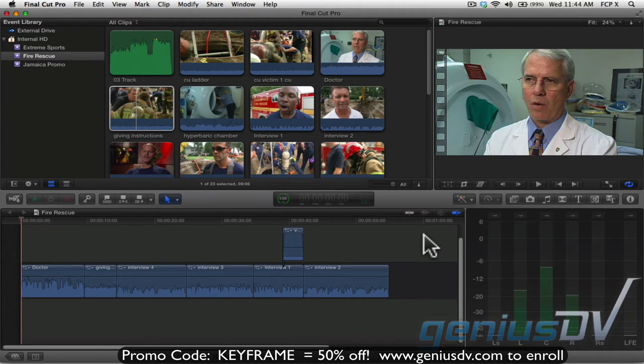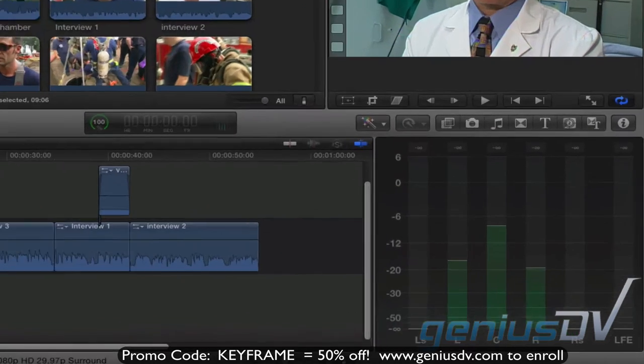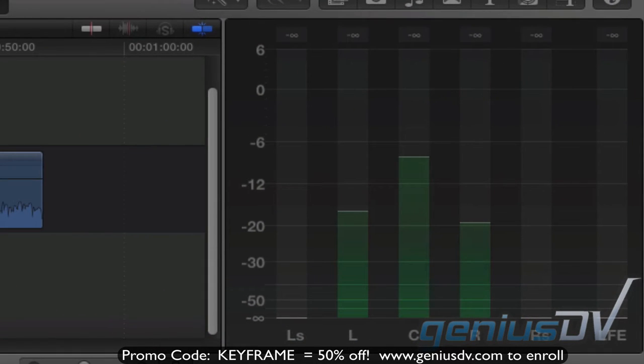Without going into great detail, the key here is to keep the average volume level the same throughout your project.